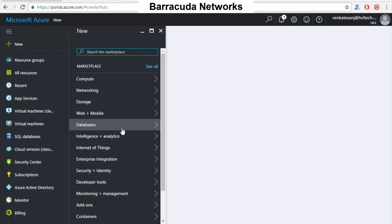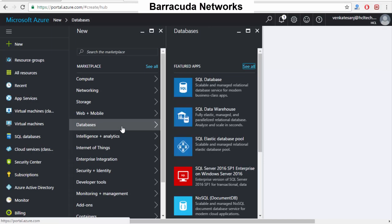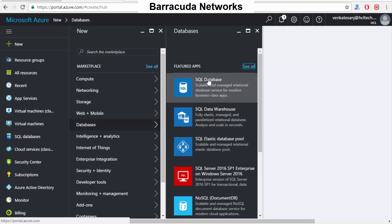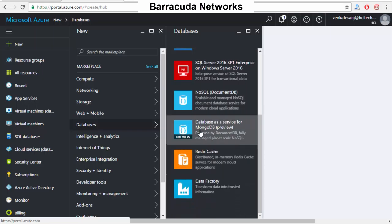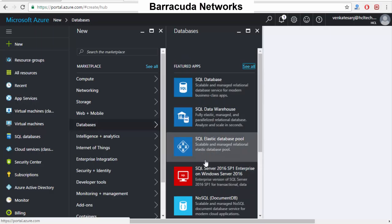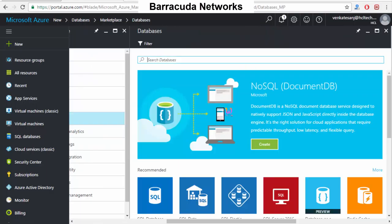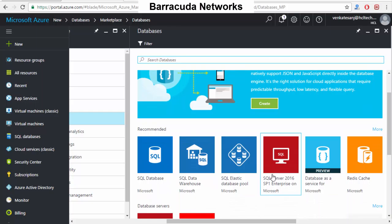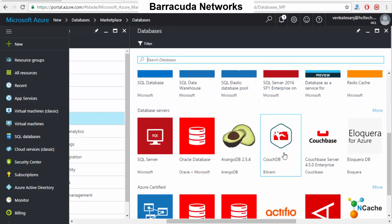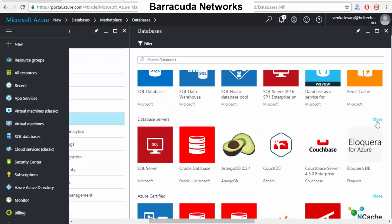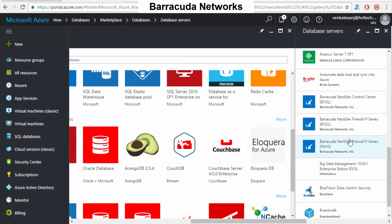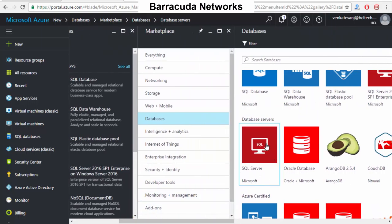I'll show you how Software as a Service works with a database example. If I want to rent a SQL server, I can see SQL Database, SQL Data Warehouse, SQL Elastic, NoSQL, MongoDB, and many more. Clicking further you can see everything — SQL Server, Oracle, CosmosDB, and lots more. Everything is there in the cloud. As a typical example, I'll select SQL Database.